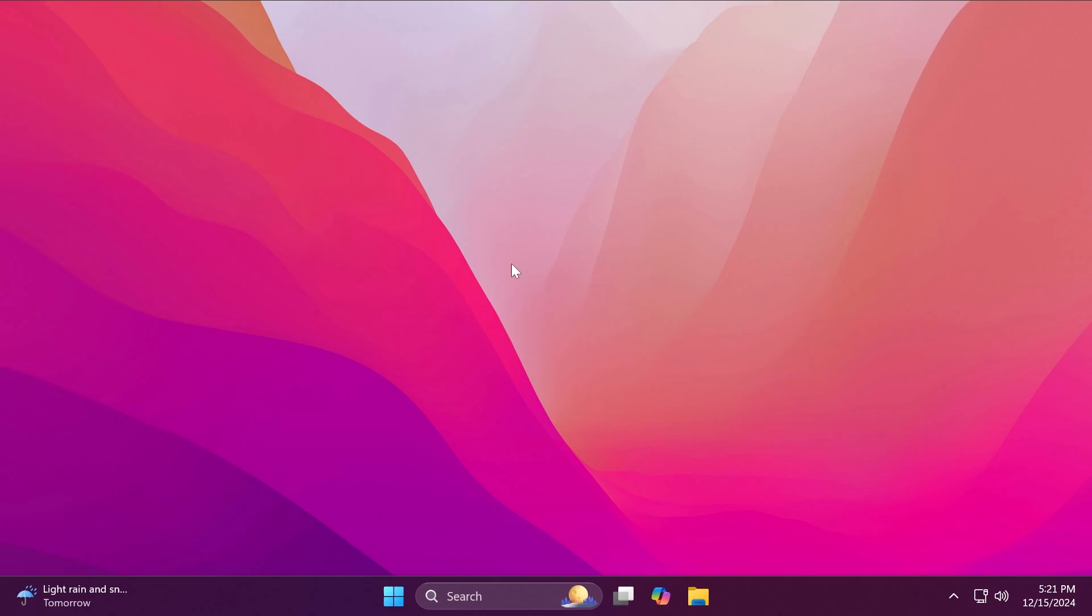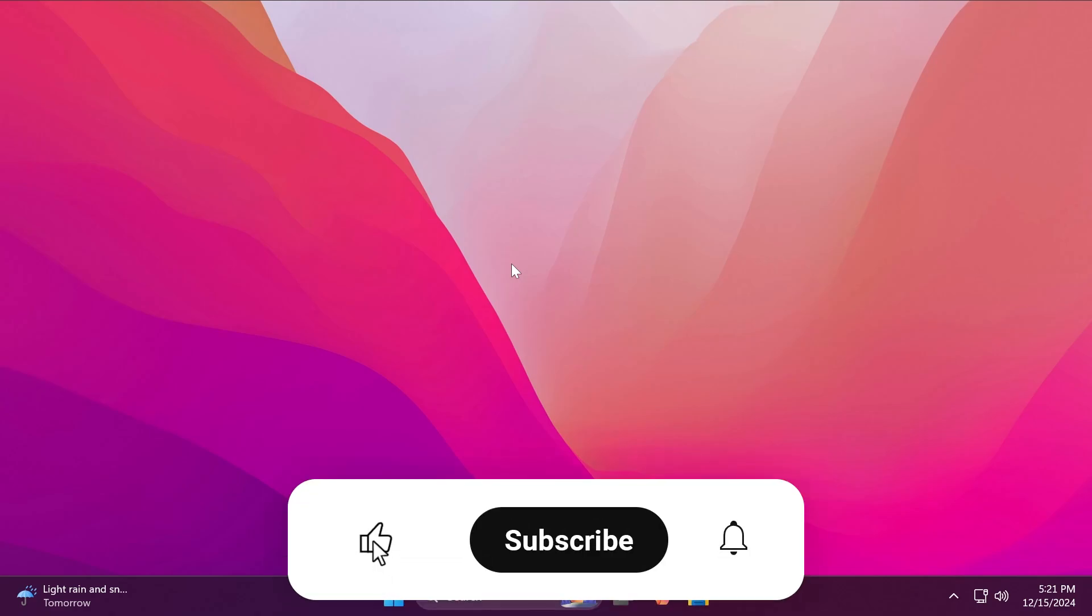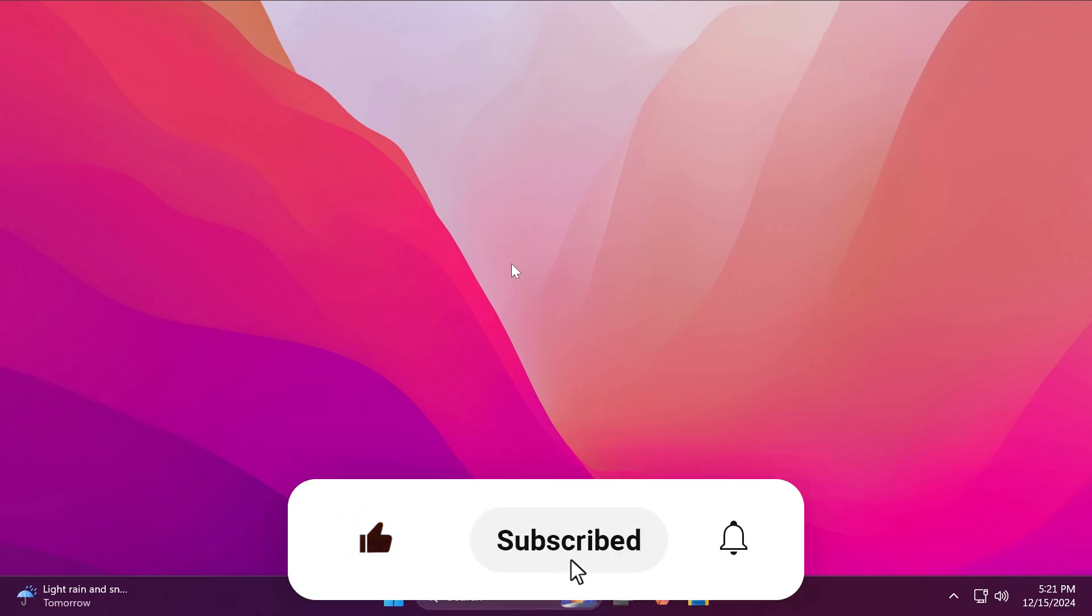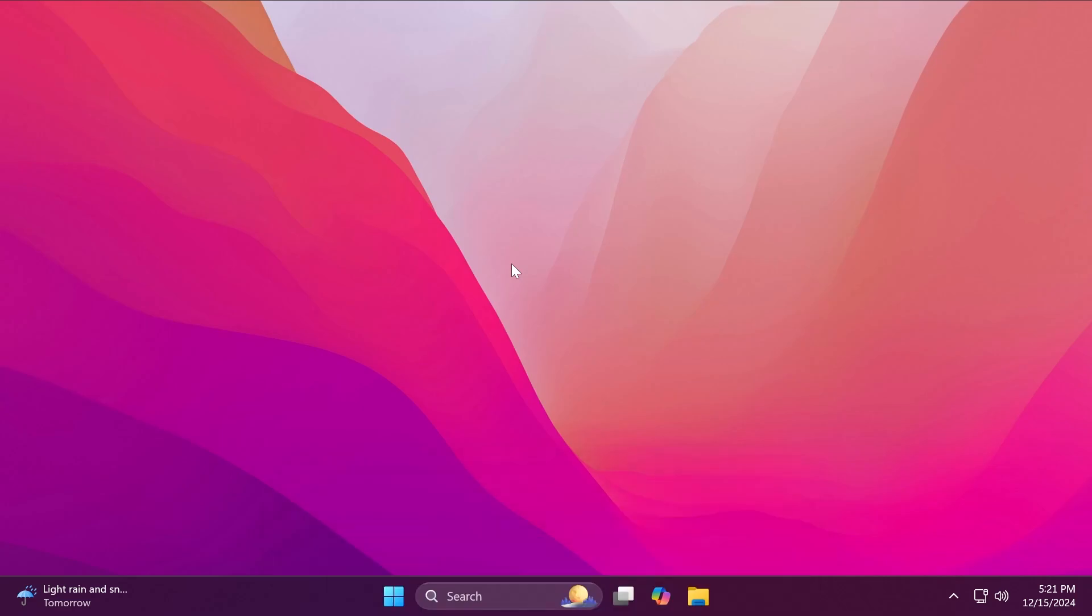If you enjoyed this video, please don't forget to leave a like below and also subscribe to the Tech Base channel with notification bell activated so that you won't miss any future uploads like this one. I was Emmanuel from Tech Base. Until next time, have a nice day.